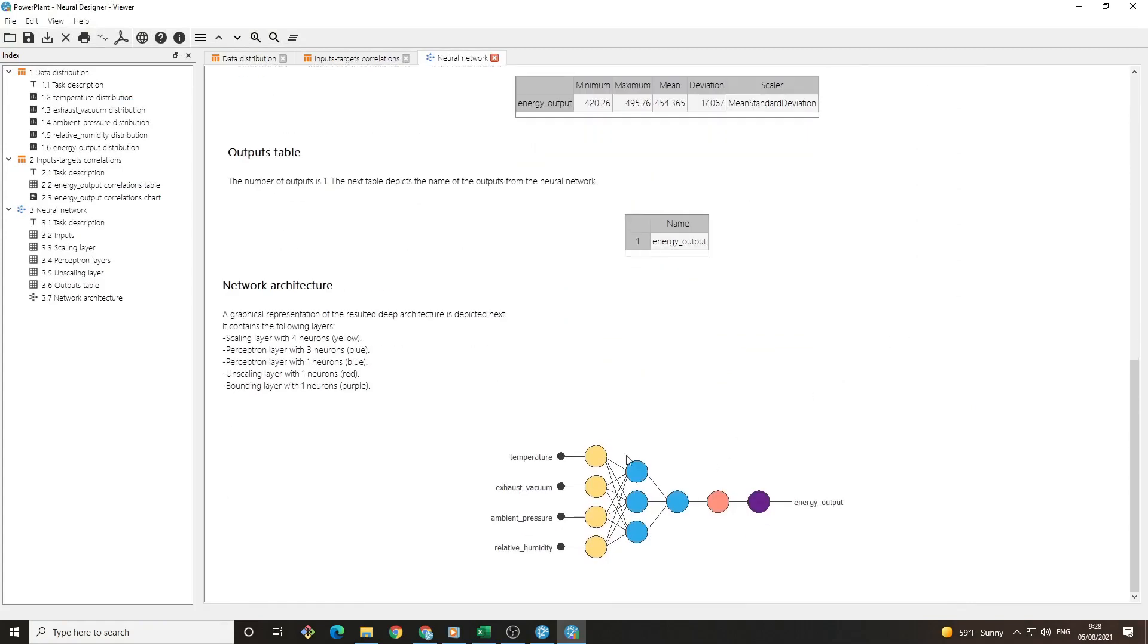This diagram means that we introduce four inputs and the neural network gives one output.